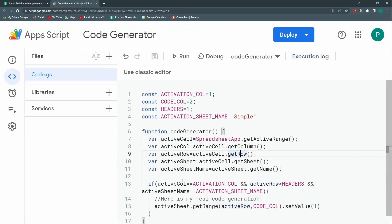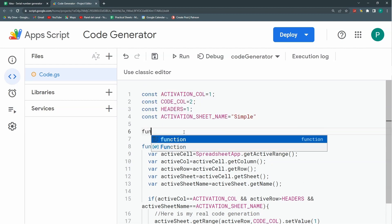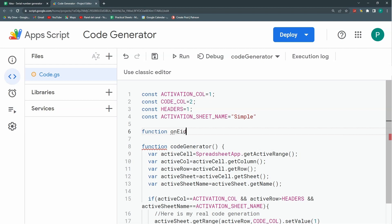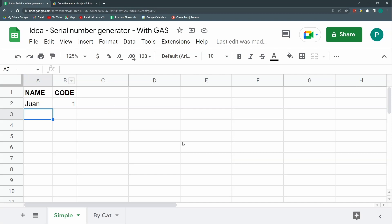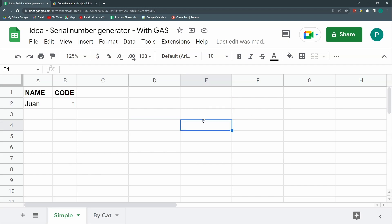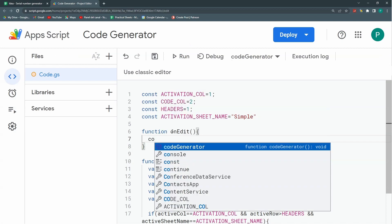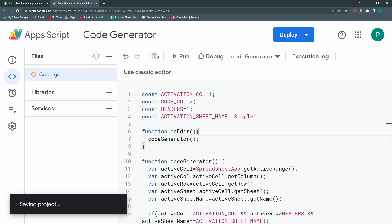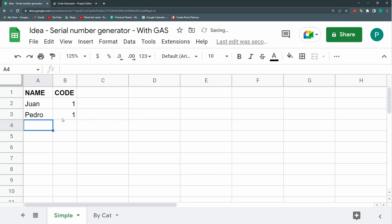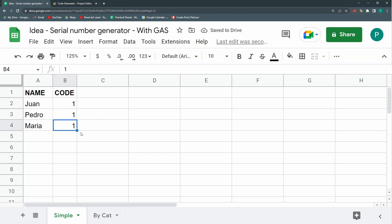Now let's make this run automatically. I'm going to wrap my codeGenerator call inside an onEdit function — this is what's called a simple trigger. This reserved name in Google Apps Script tells Google Sheets to run whatever is inside onEdit every time a cell in the worksheet is written, modified, or deleted. I'll save, type 'Pedro', and it's working — it puts number 1.